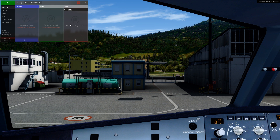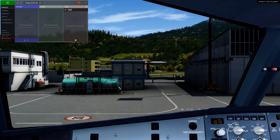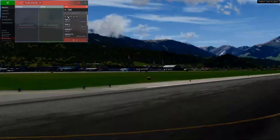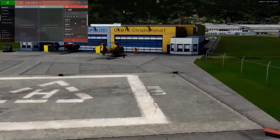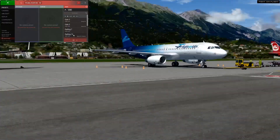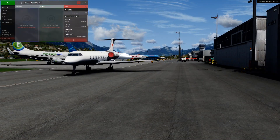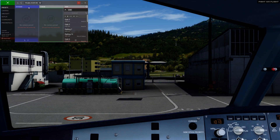The Static section lets you choose from predefined cameras in a set radius from your current position. When you start Chaseplane for the first time you'll have to click on a button named Scan Airports to generate a list of static cameras from your scenery files. When this is finished you'll find a drop-down list of cameras in the vicinity. Chaseplane knows we're at Innsbruck so we can click through the cameras here. To get back to the Onboard section we'll just click the title.